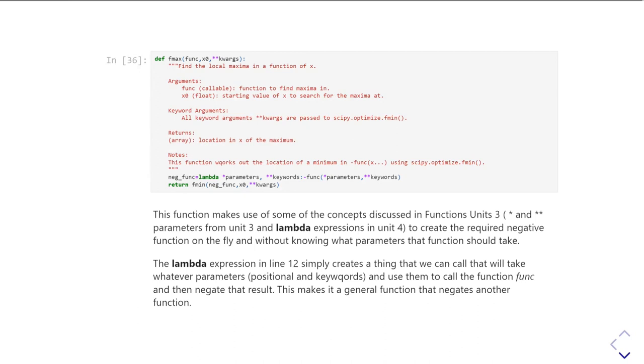So this function is going to use a little bit of syntax called lambda. This is what I've covered in unit four of the syntax tutorials.